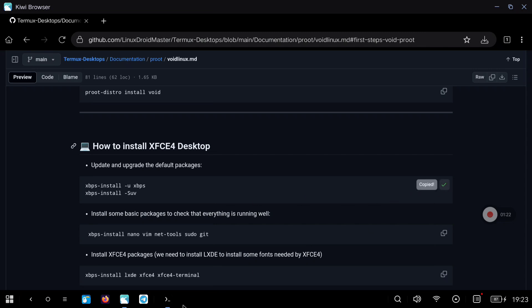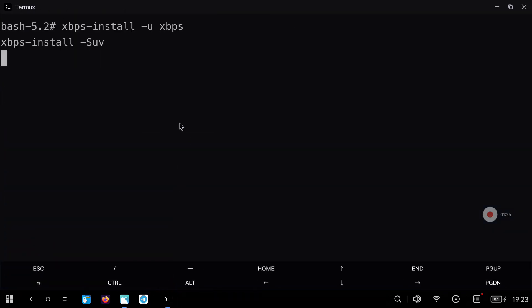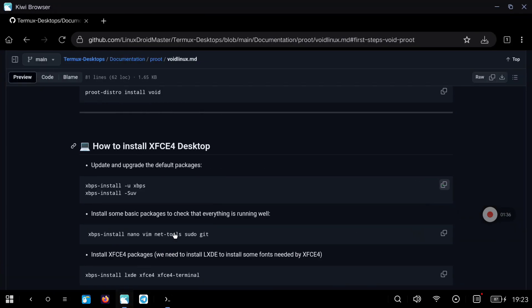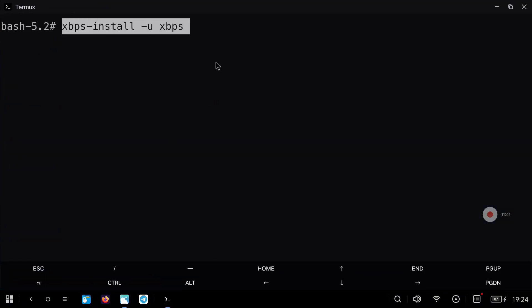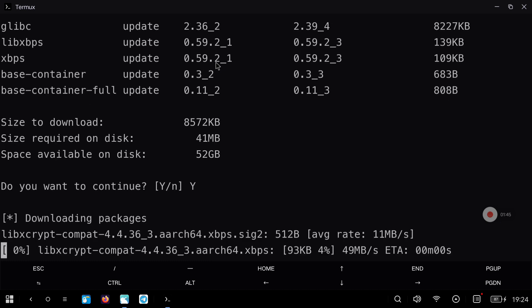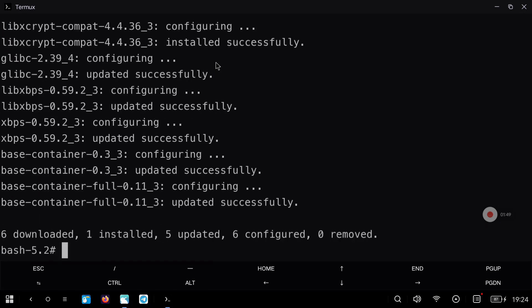Now let's copy the first commands. This will update the repository and upgrade the packages. But the first time you execute this, the system will throw an error. To fix this we just need to run the command shown, which is the same first command we executed. After this we are now going to be able to update and upgrade all the packages.